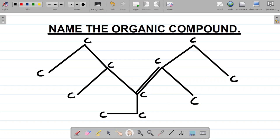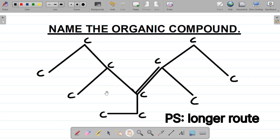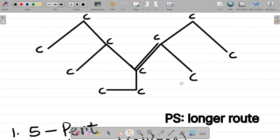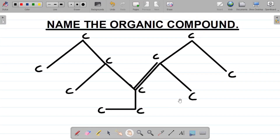So which of these is the longest continuous carbon chain? If I start from here I'm having one, two, three, four — or I could go one, two, three, four, five, six — or I could go one, two, three, four, five, six, seven. Obviously going this route would be the longest continuous carbon chain, so I would have seven.